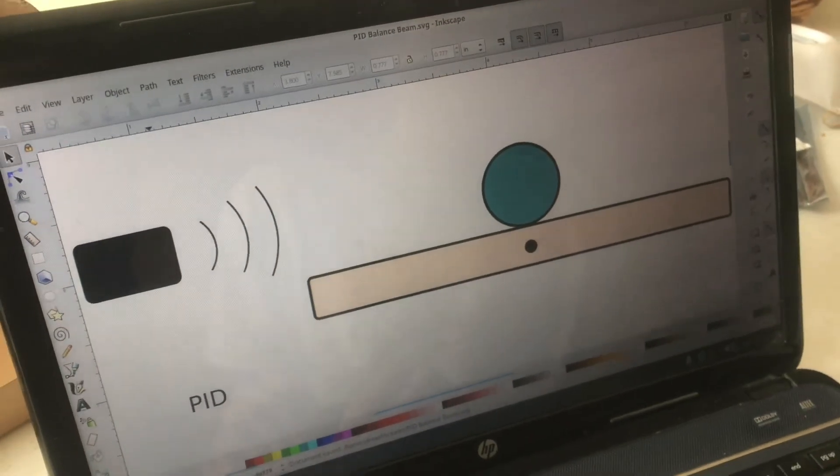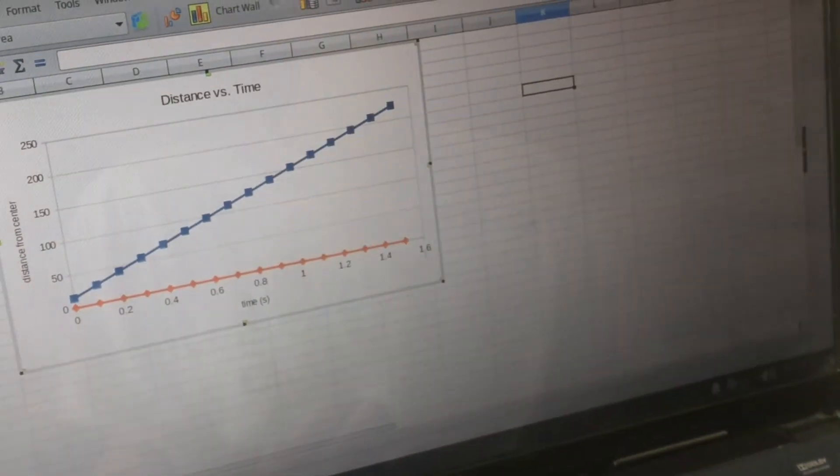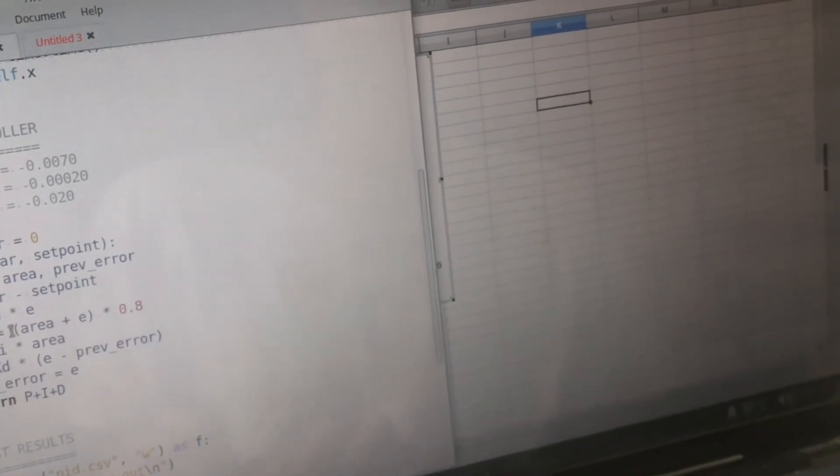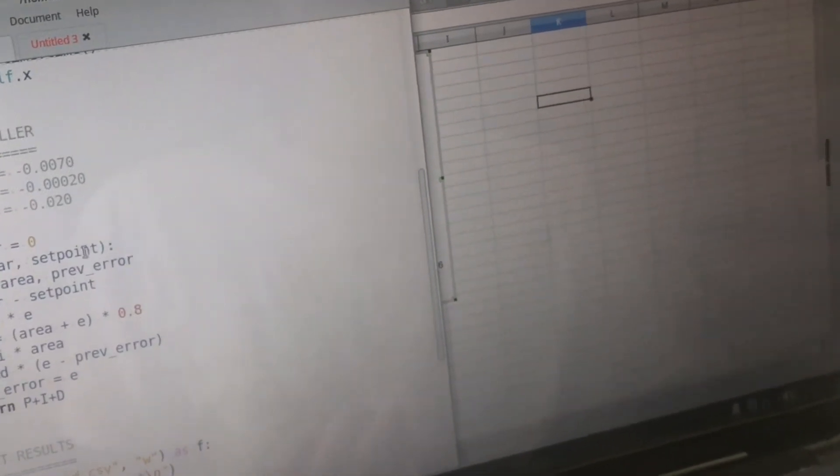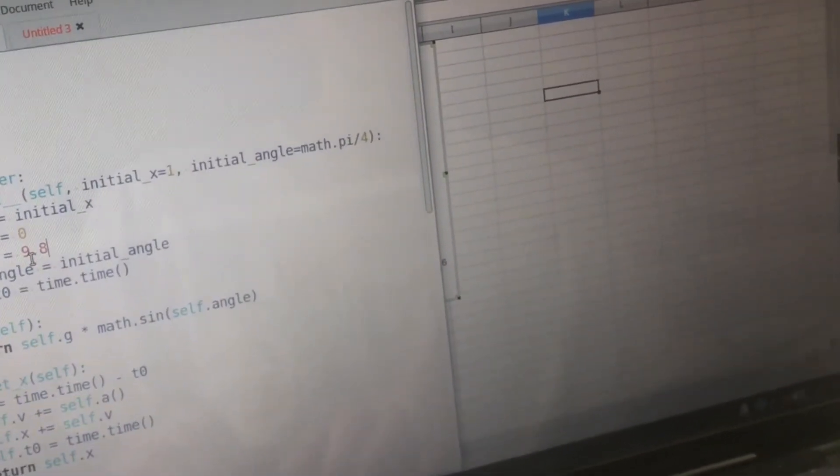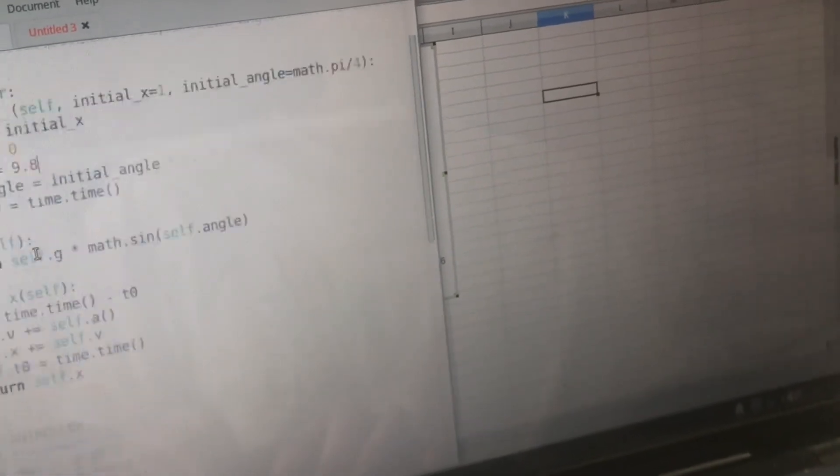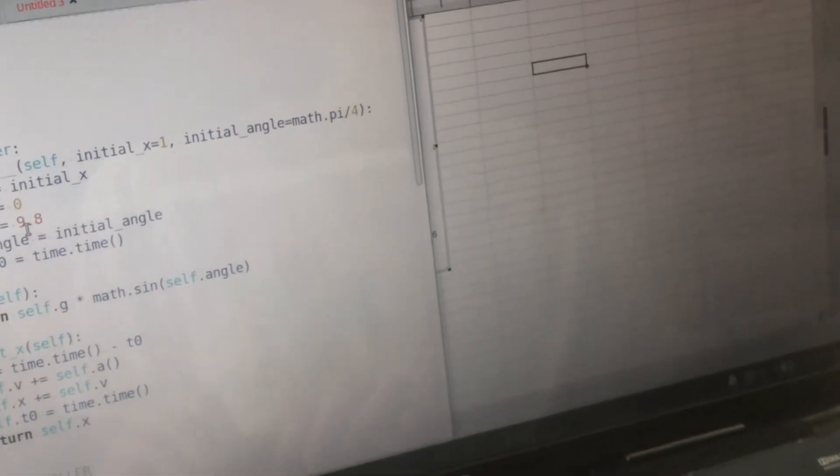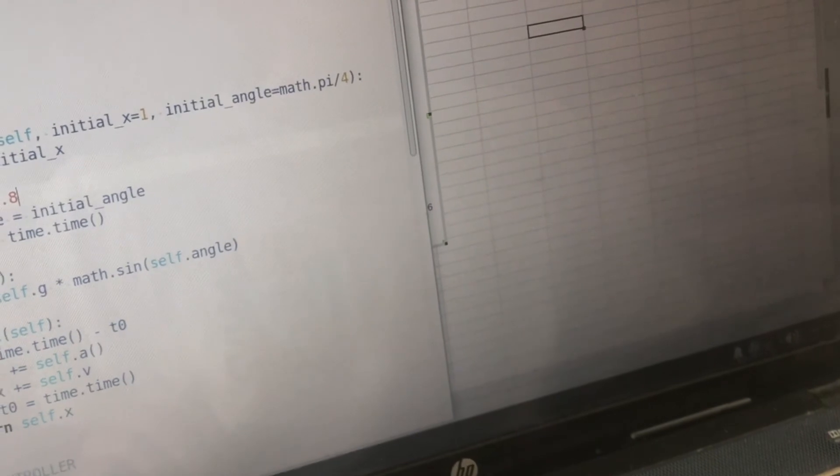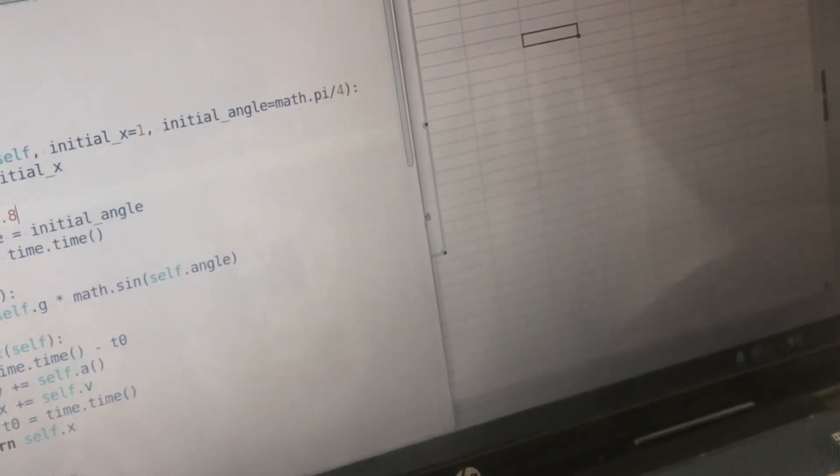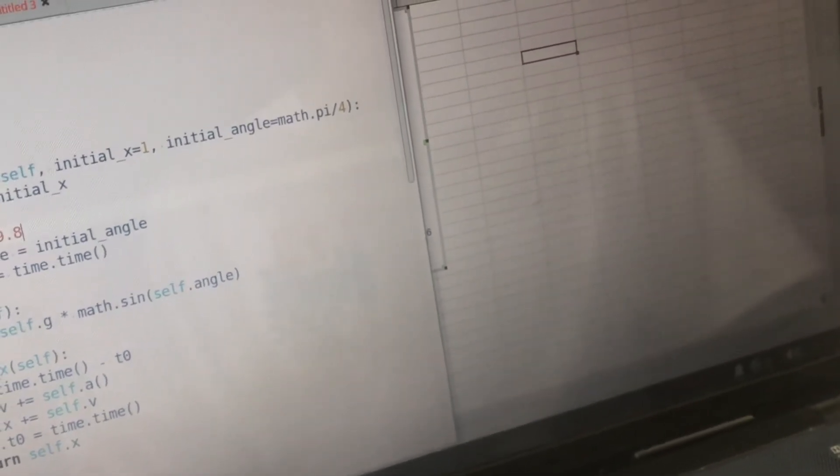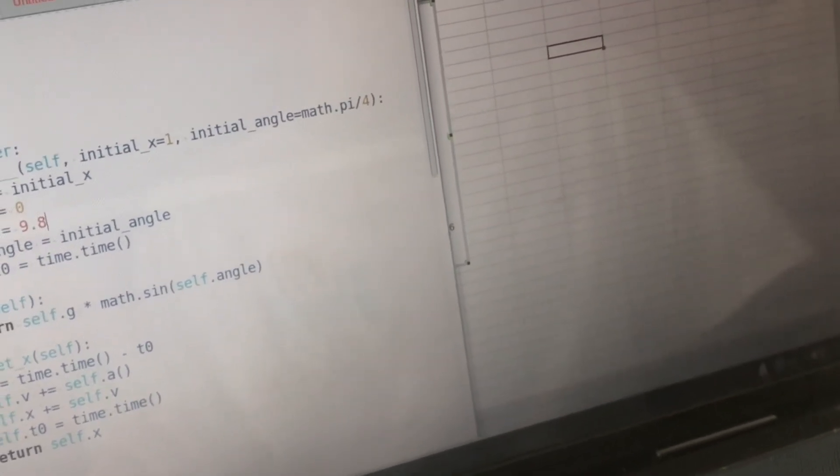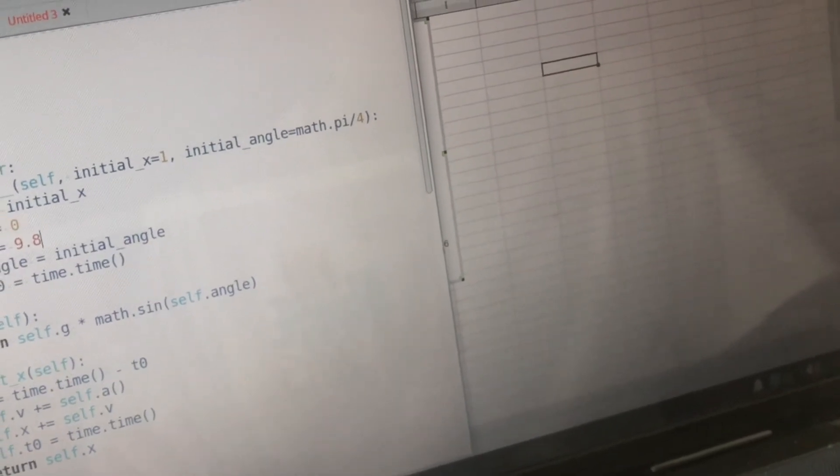Alright so the way we're going to do this is head to Python where I've got three blocks of code. The first thing we have to do before we can even talk about the PID controller is make a mathematical model of the system.